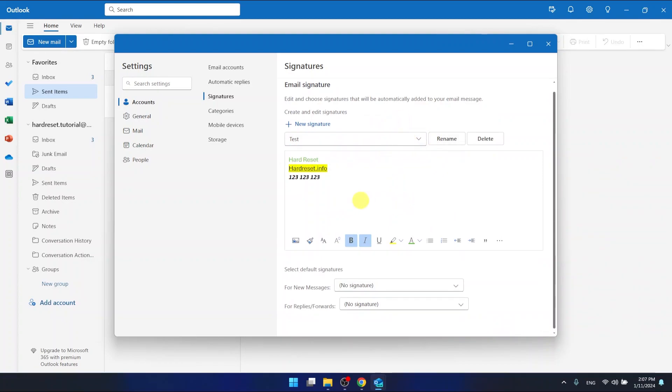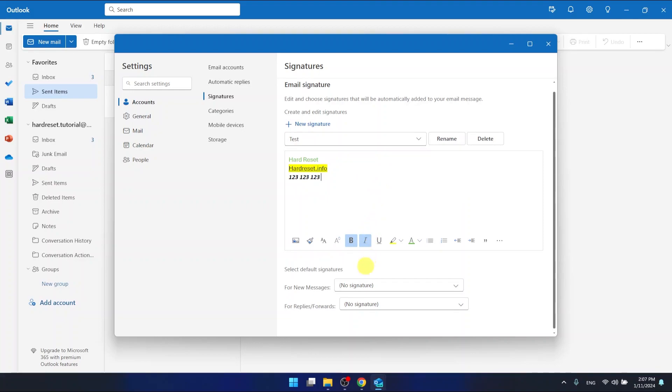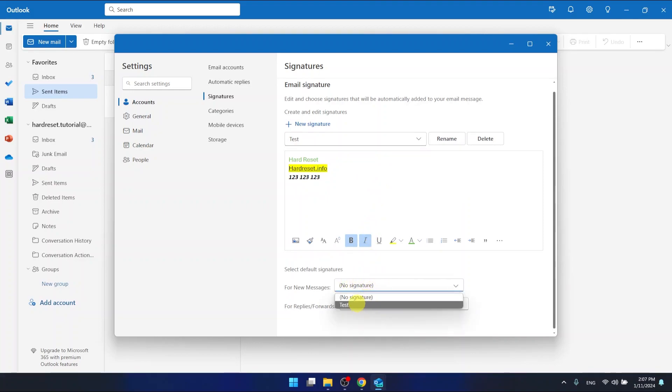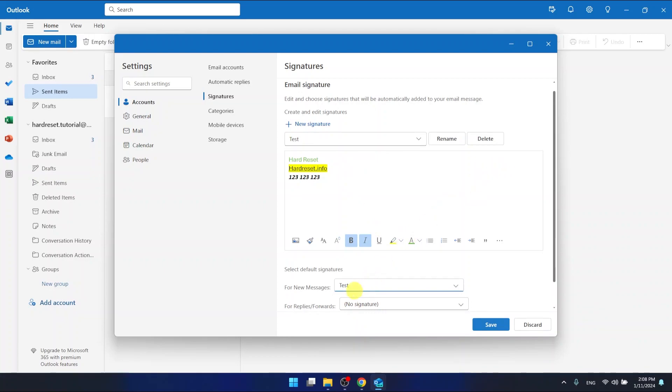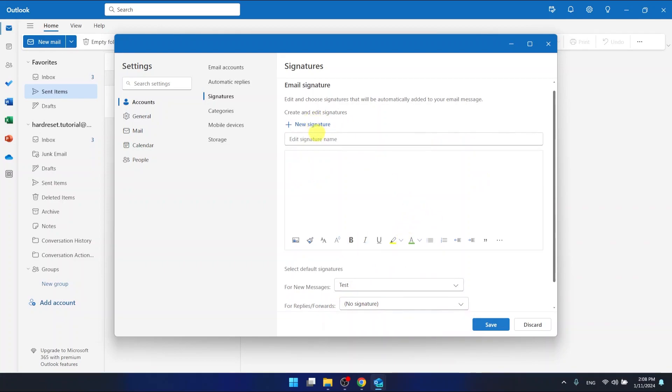Now as you can see, the signature is saved. And if you want to have the signature in every mail that you compose, the new mail, new message, just click here and select the name of the signature that you have just created, or maybe every other if you want to. And for replies and forwards you can select too.